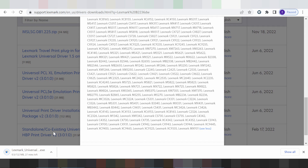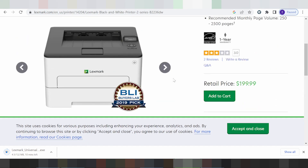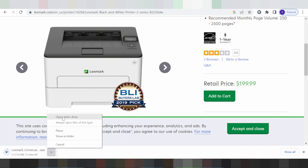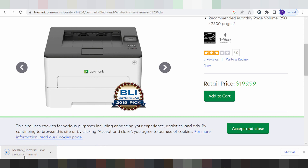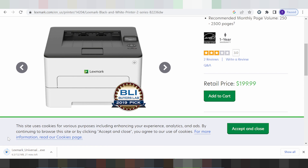If you need to install the driver for the printer, you turn on the power of the printer, then put the USB cable from the printer to the laptop or PC. The laptop or PC will detect the USB cable from the printer. When the download is finished, you double-click here or click 'Open'.